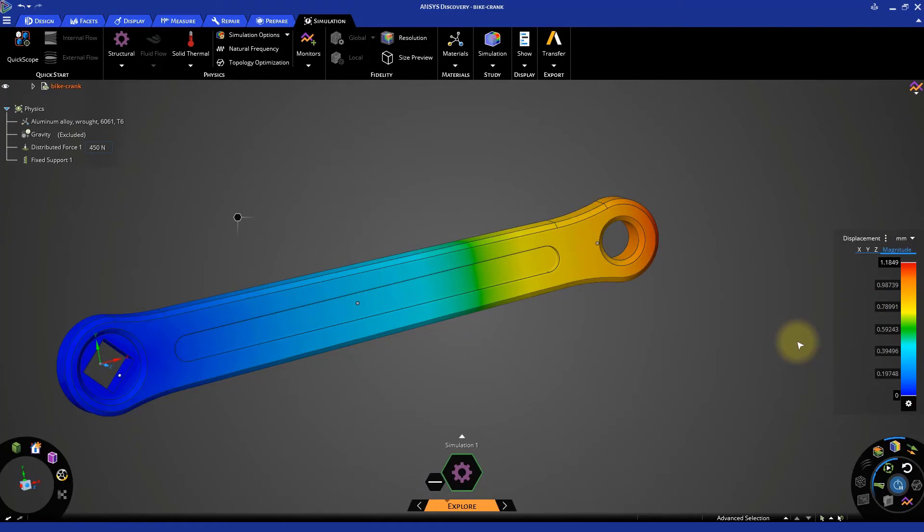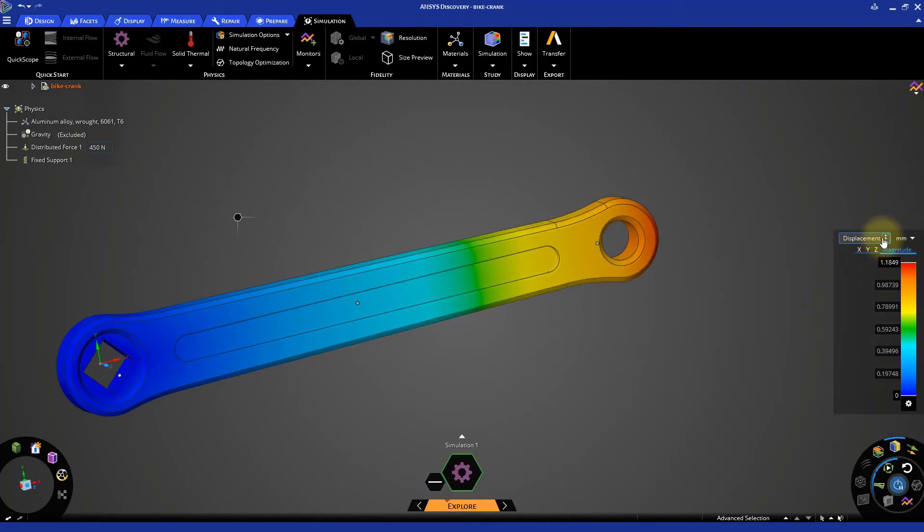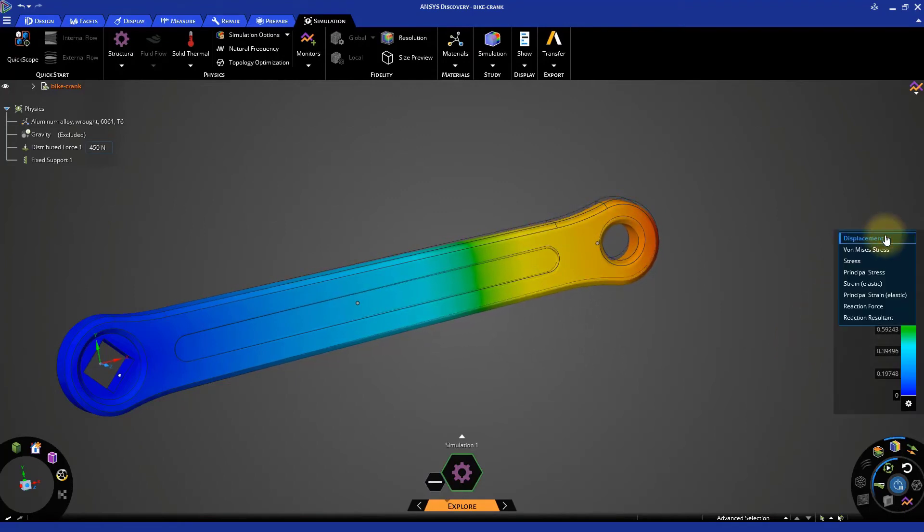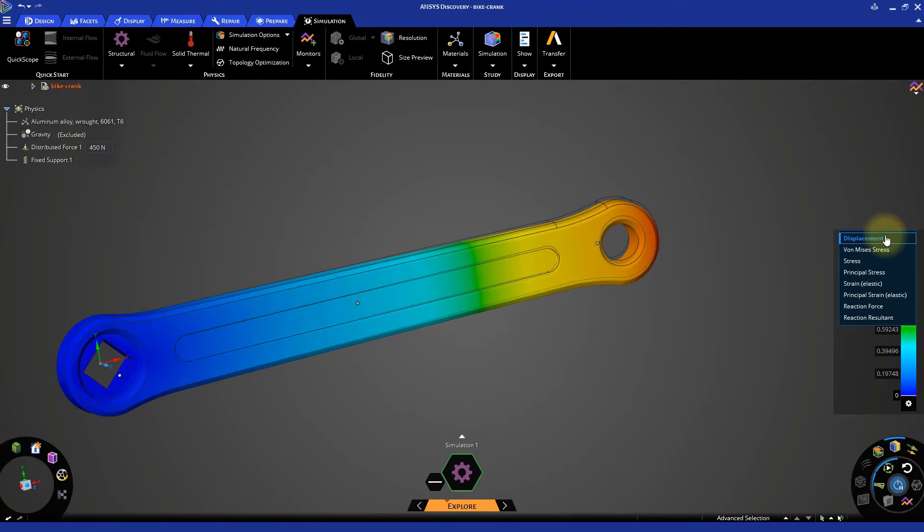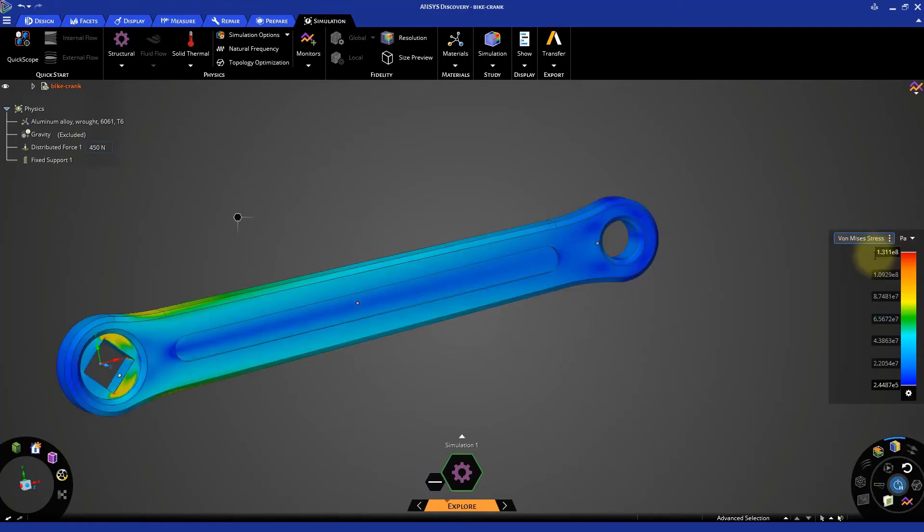Now let's check out the stresses generated in the crank. Click the three vertical dots. You can see several results options, like Von Mises Stress, Principal Strain, Reaction Force and so on. Let's select Von Mises Stress. We will now see the distribution of stresses in the bike crank.